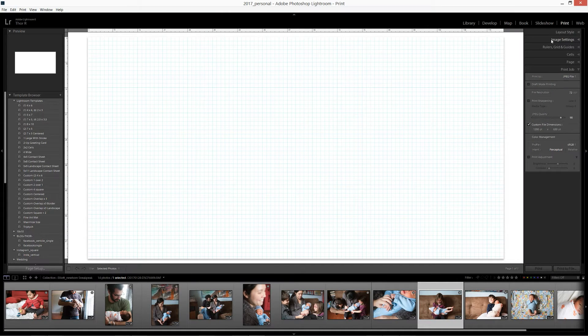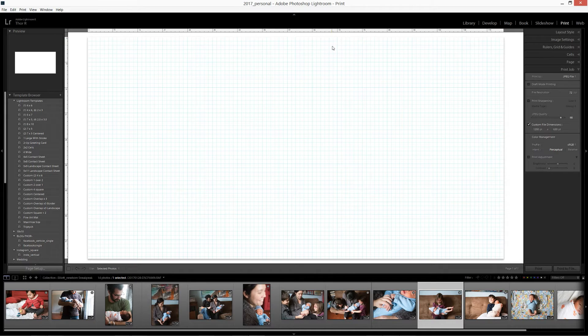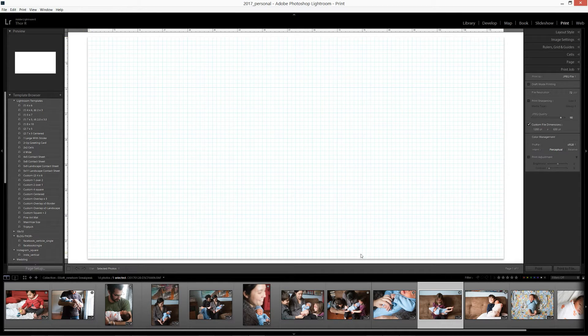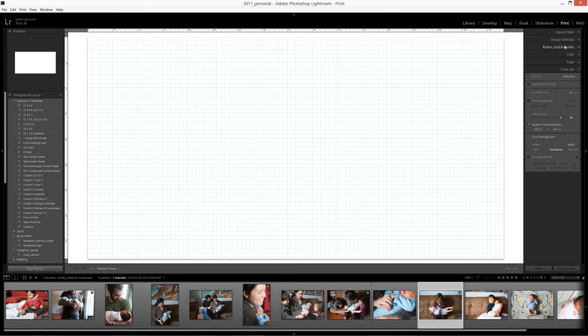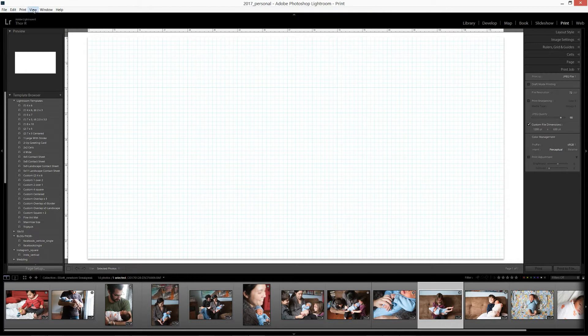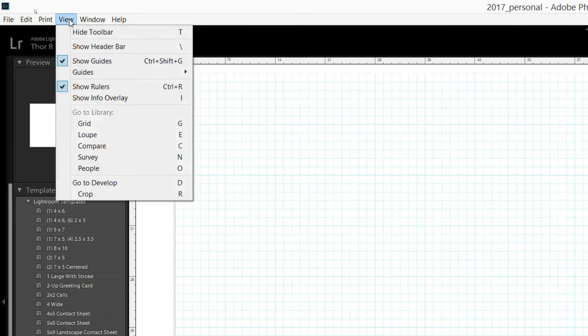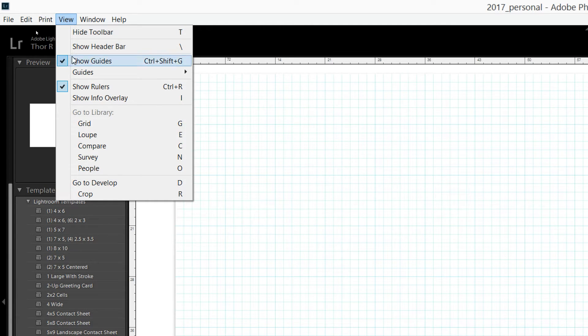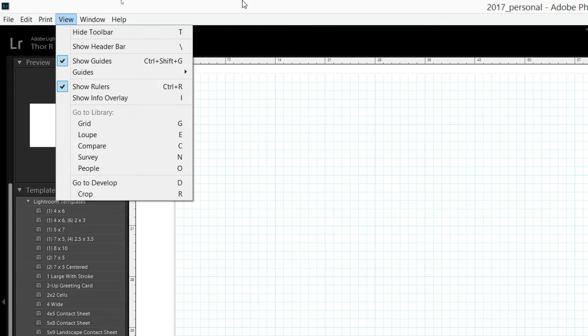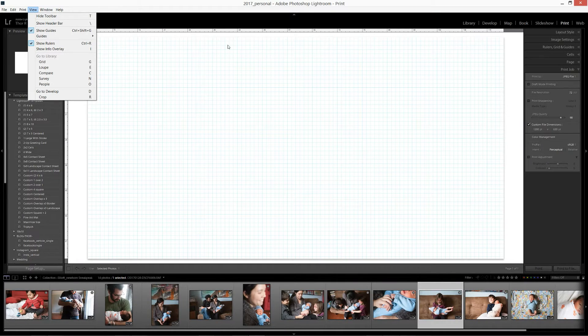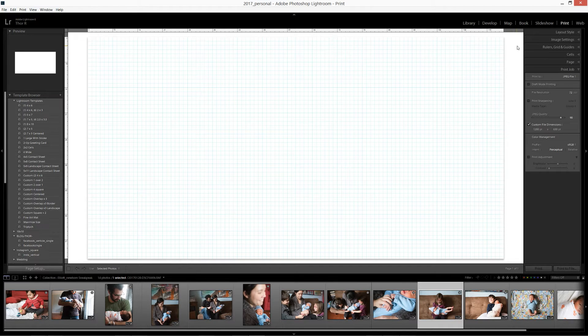Okay. So we have here our layout. I have a grid showing right now. We can change that view or whether we see that or not, just with some of the view options. I have the guides showing right now and the ruler showing. You know, that's just the way that I like it. You can like it different ways.